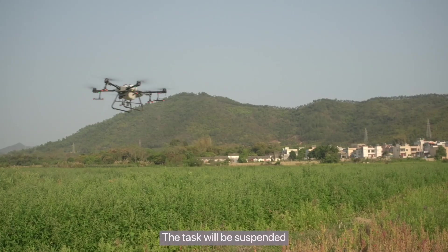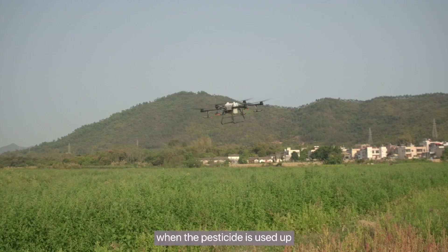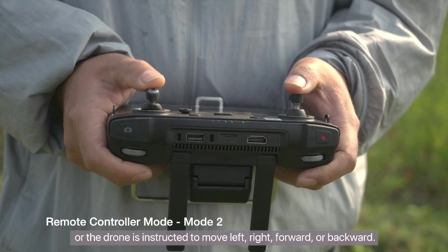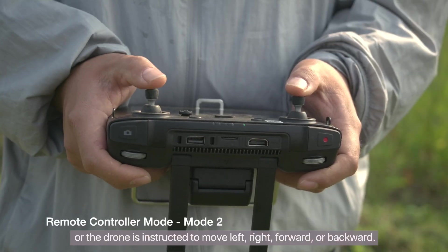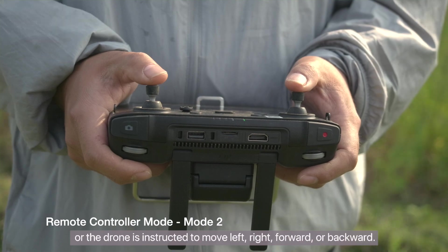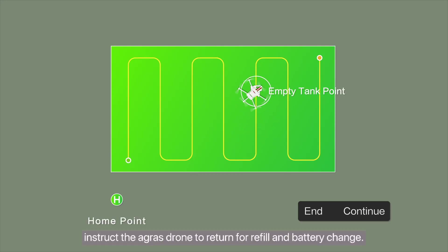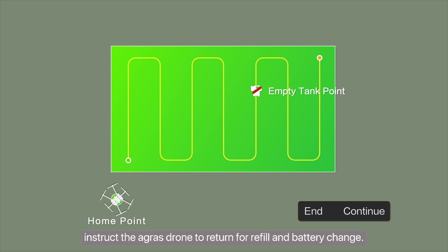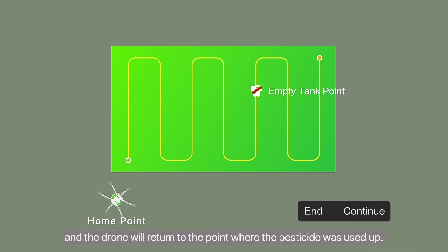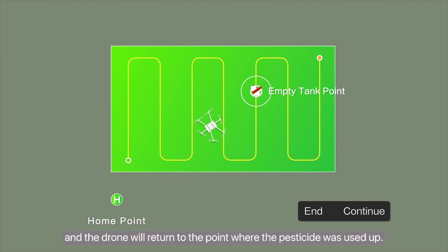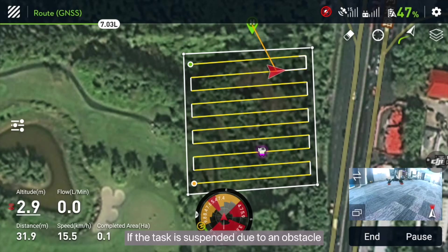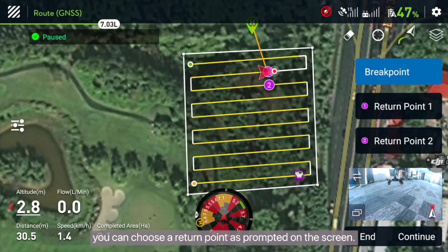The task will be suspended when the pesticide is used up or the drone is instructed to move left, right, forward, or backward. If the pesticide is used up, instruct the Agris drone to return for refill and battery change. Then tap continue and the drone will return to the point where the pesticide was used up. If the task is suspended due to an obstacle, you can choose a return point as prompted on the screen.